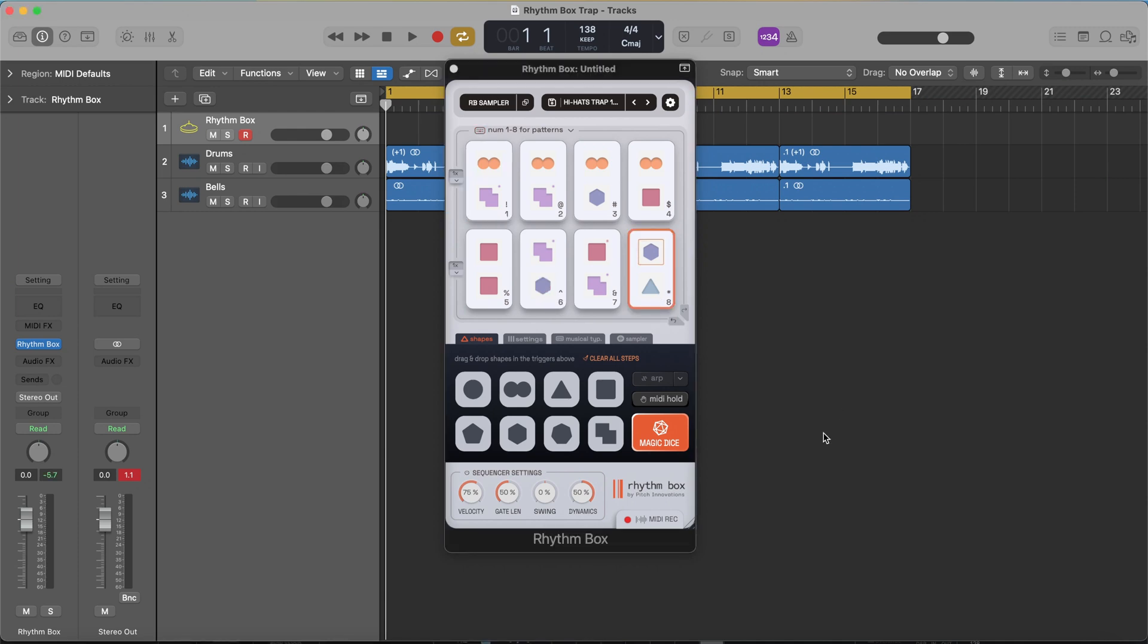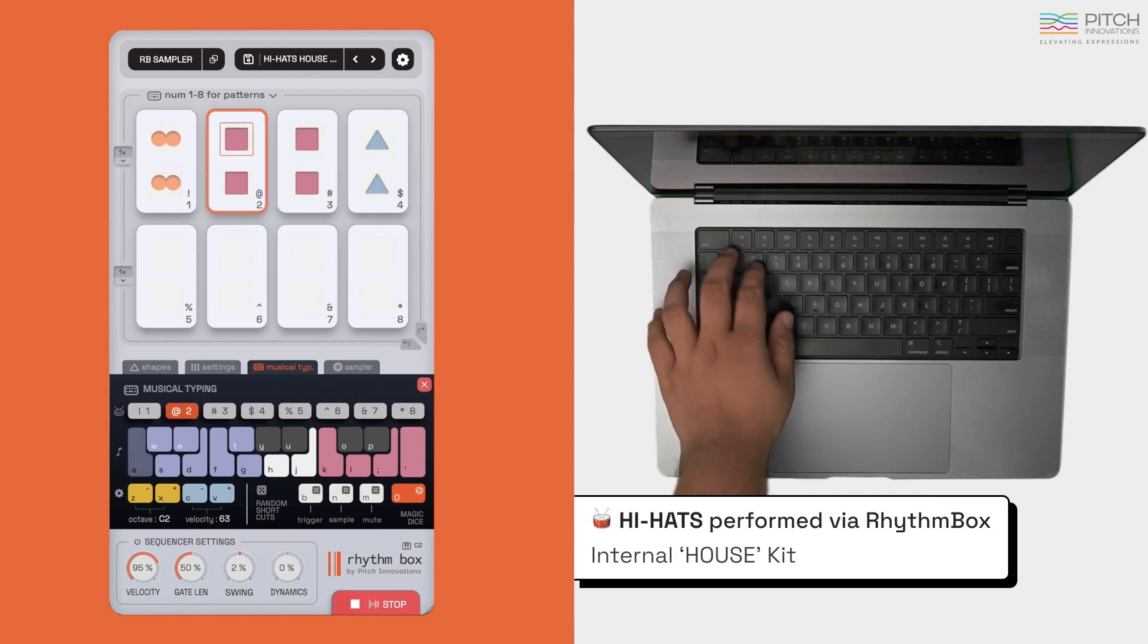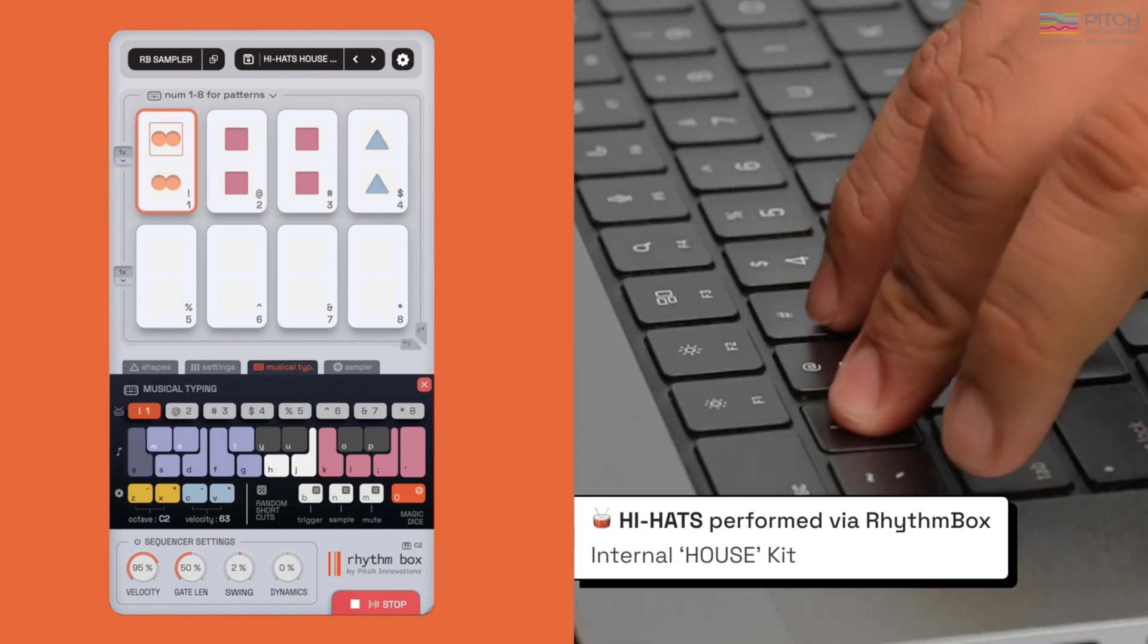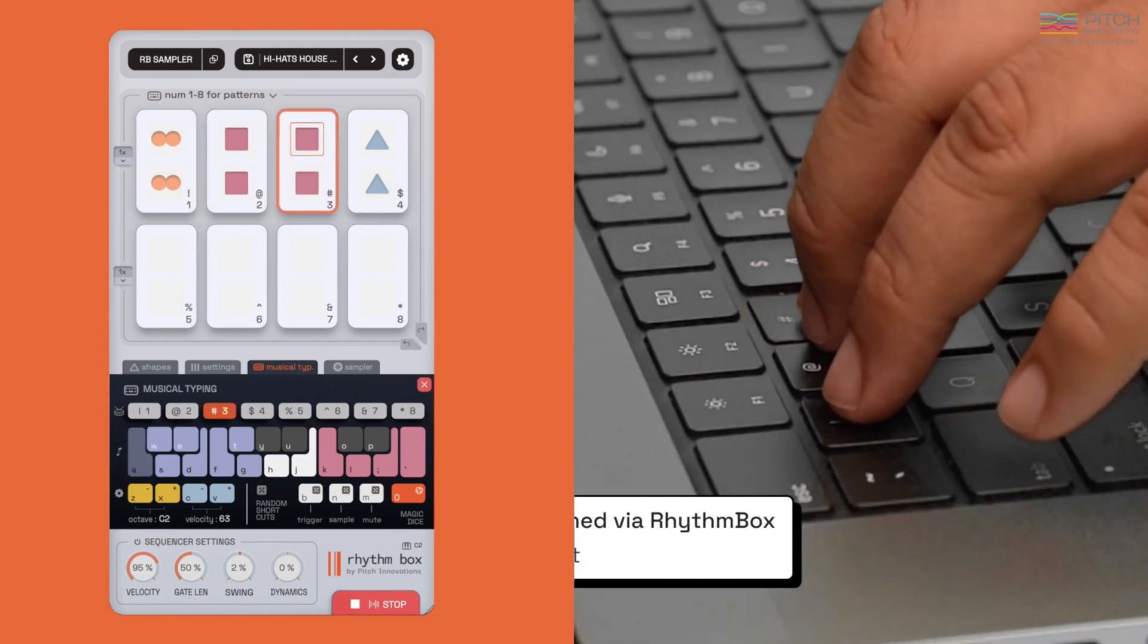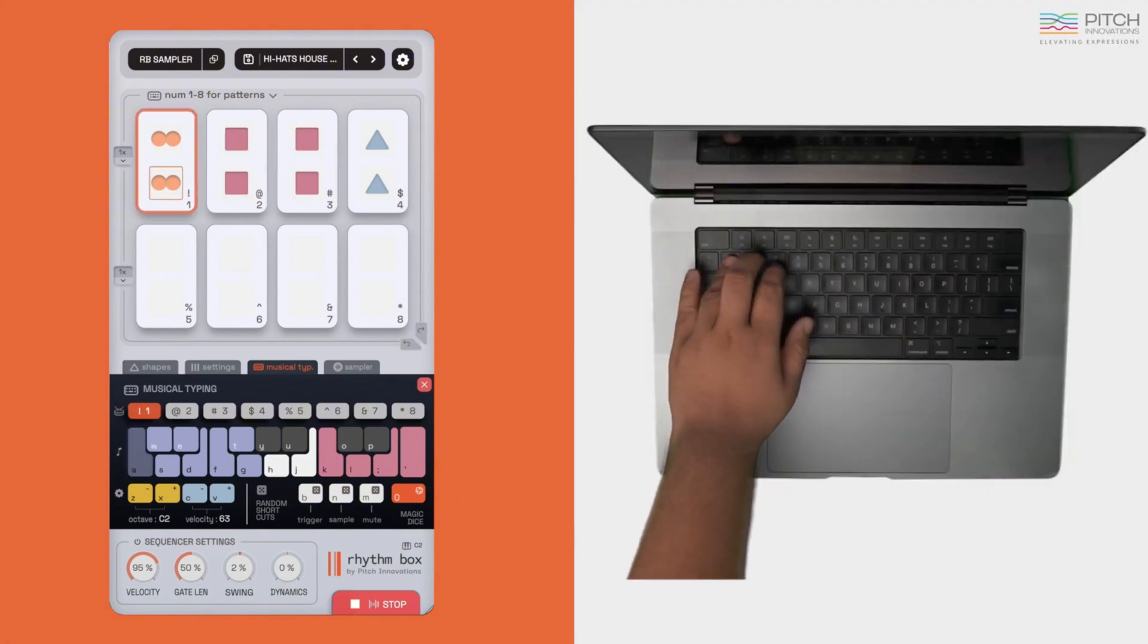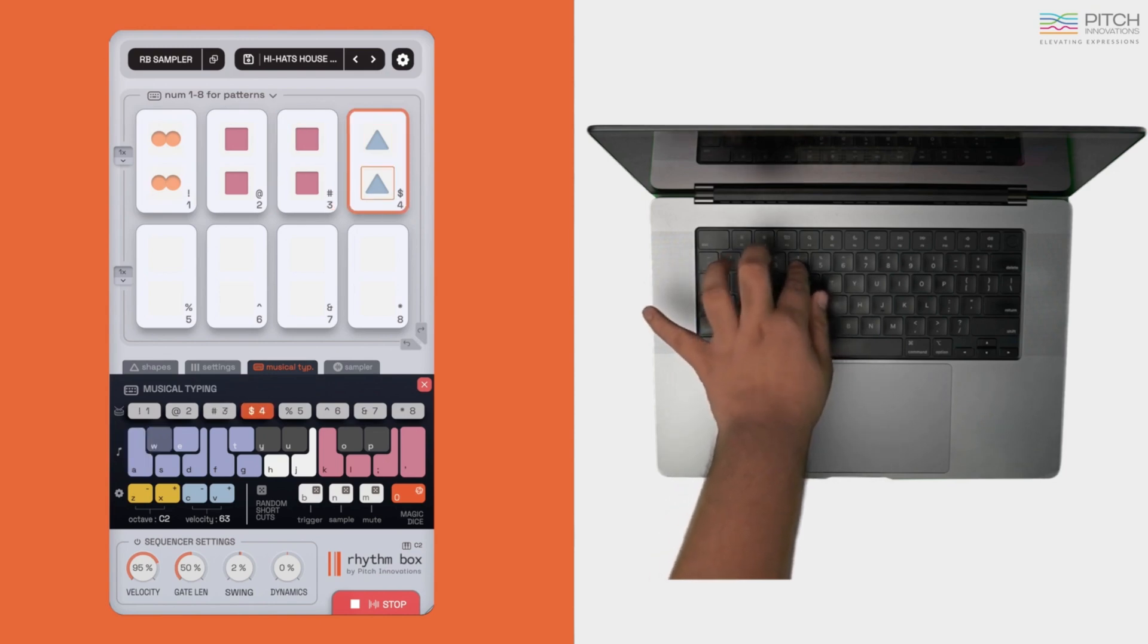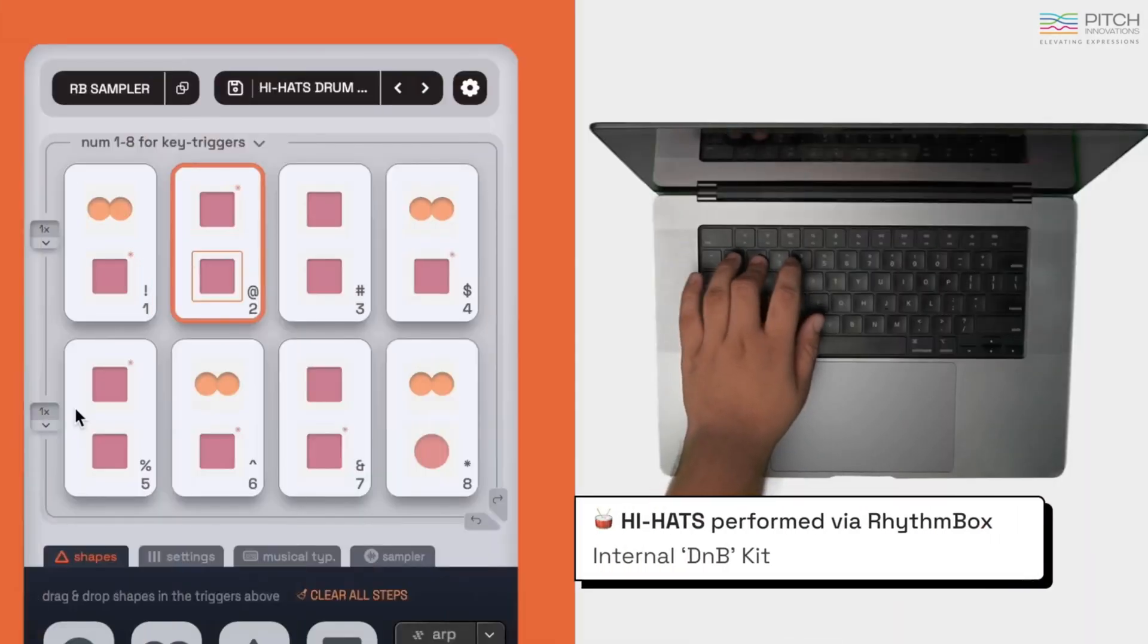Hey what's up guys, so this is Rhythm Box from a plugin company called Pitch Innovations. I saw this plugin on my YouTube recommendation feed and it looks like a really useful MIDI effect and sampler that's able to control rhythm parts. Just using my keyboard, I can use the numbers to play back these rhythms.